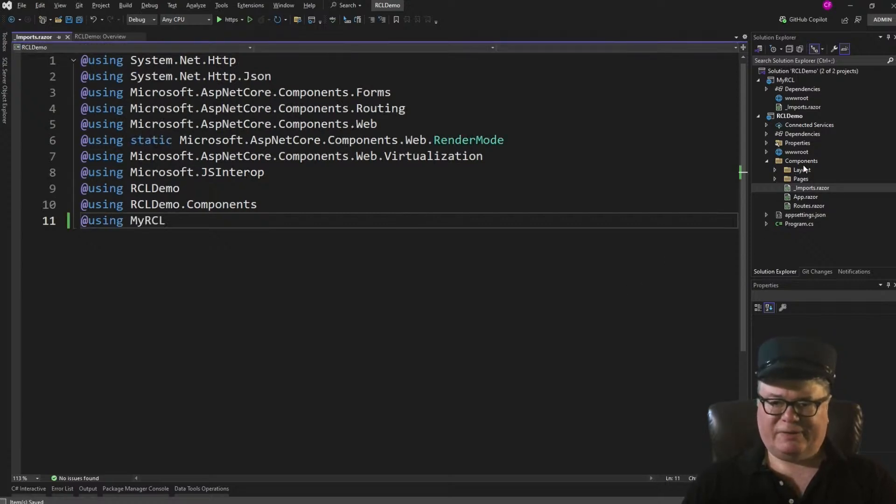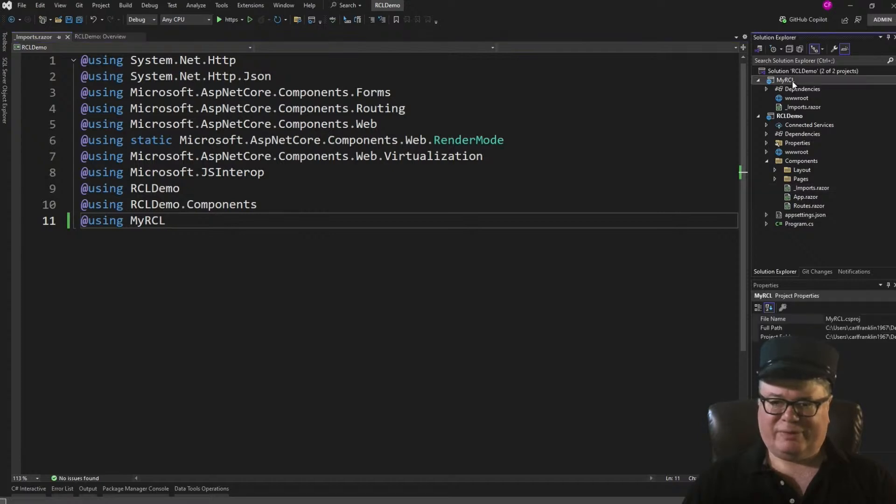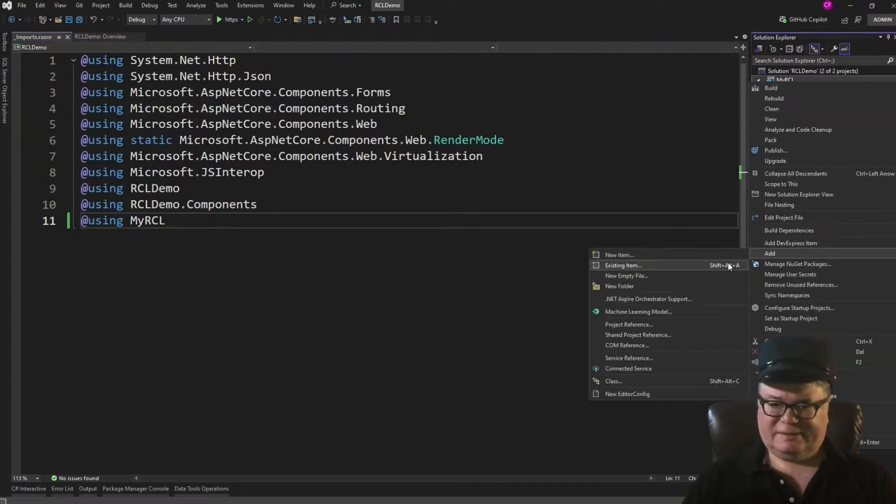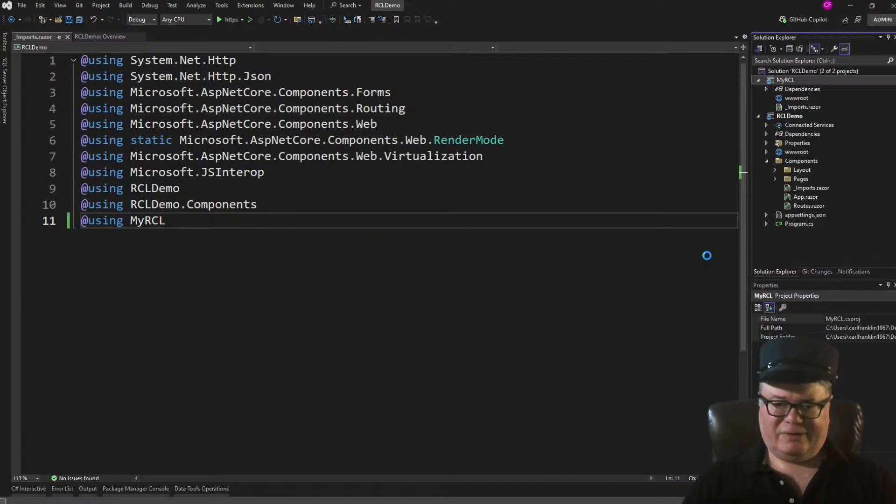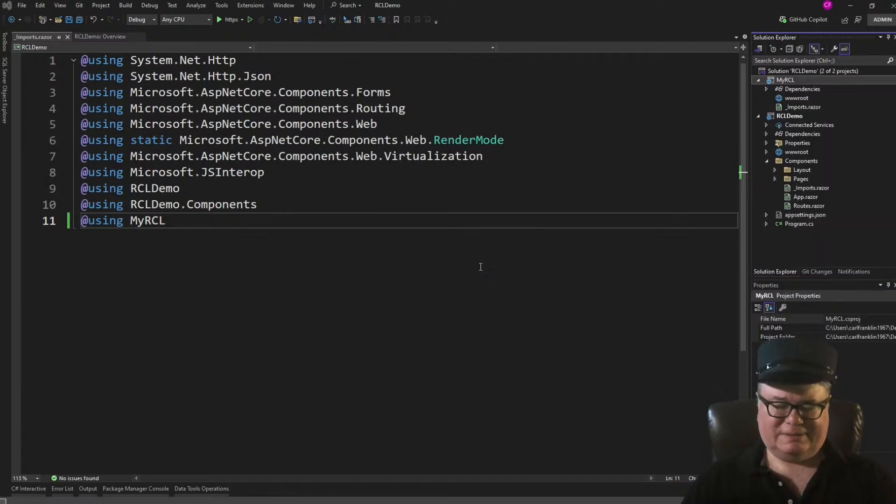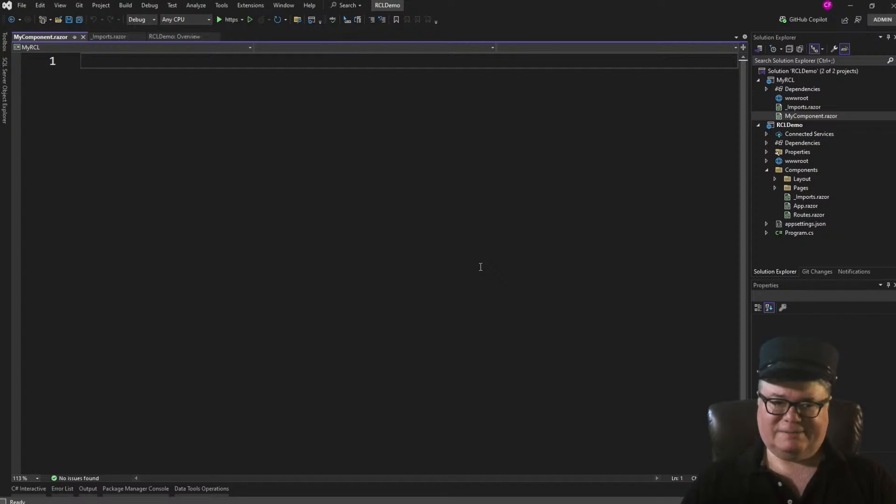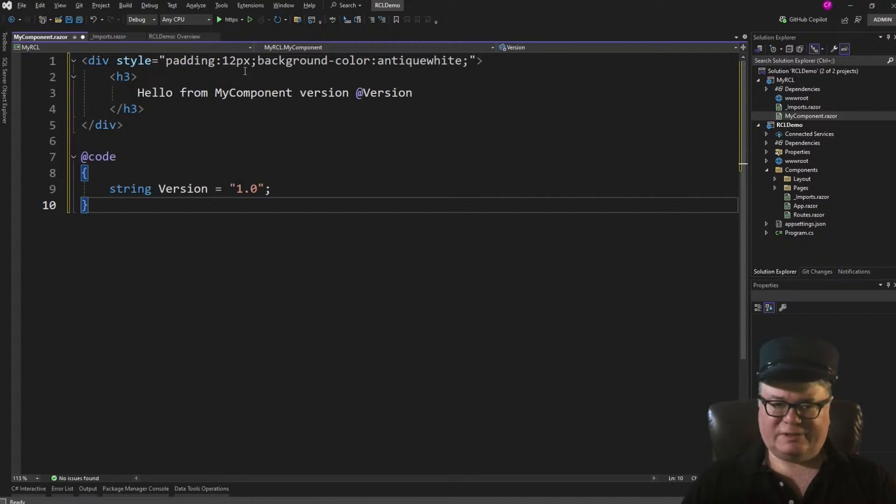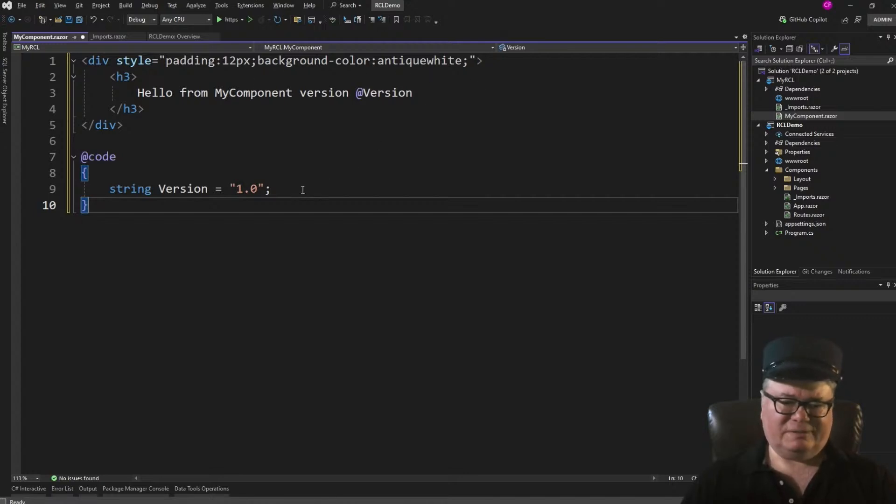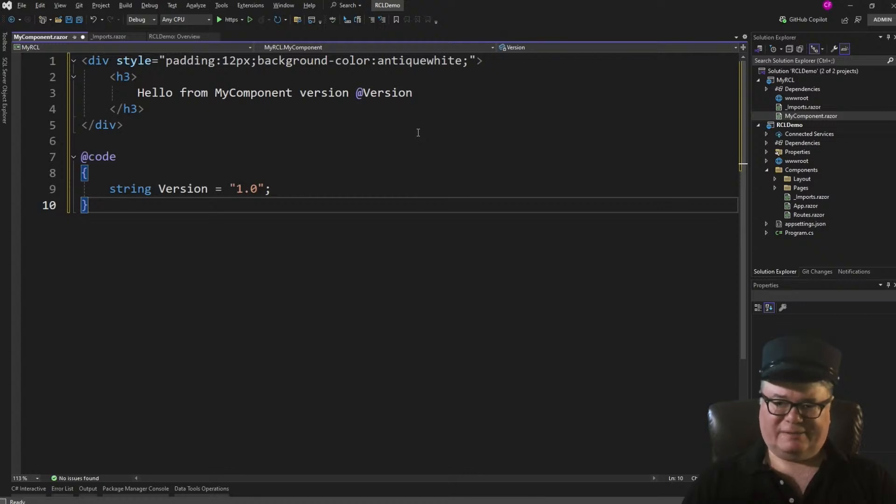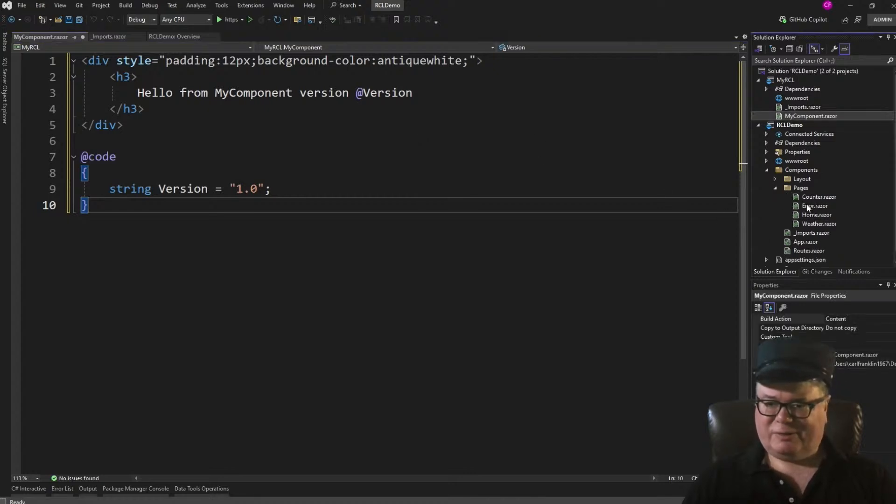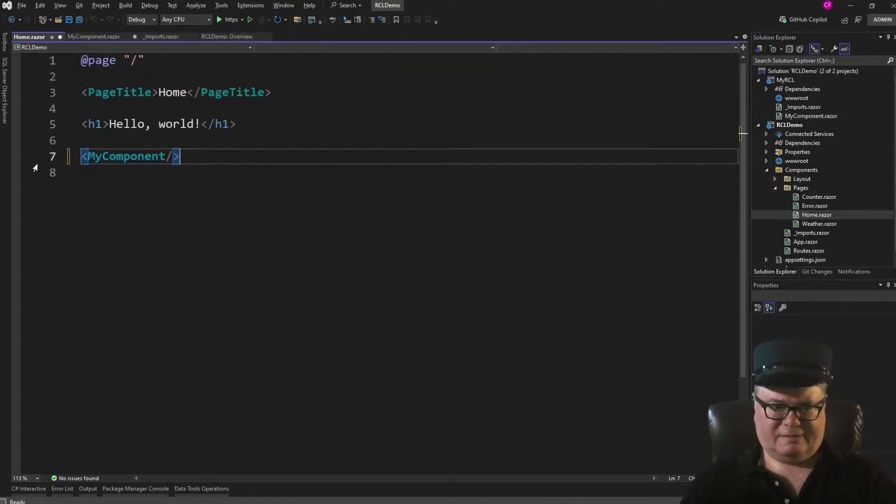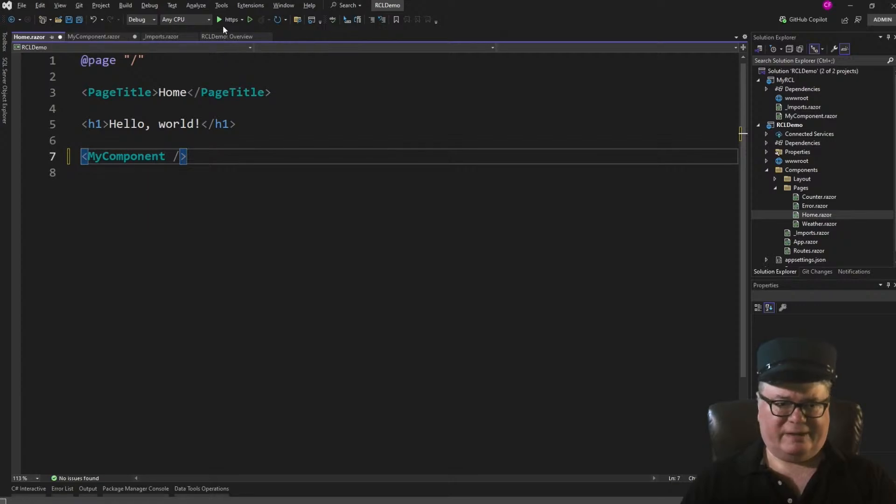Now, let's add a component to the Razor class library project. So I'm going to right-click, add new item, and I'm going to call it myComponent.Razor. Again, it just came to me. And here's the markup and code. A div with a little padding, a little background color, a version 1.0 string, and hello from myComponent, version version.